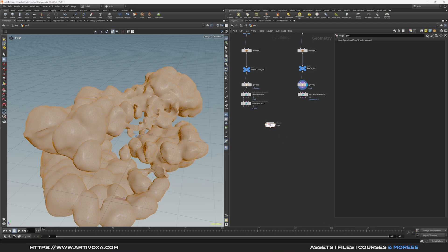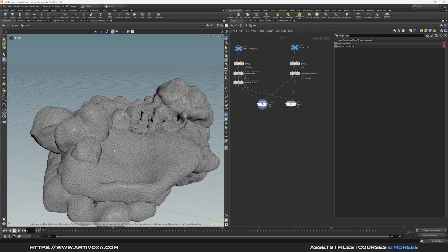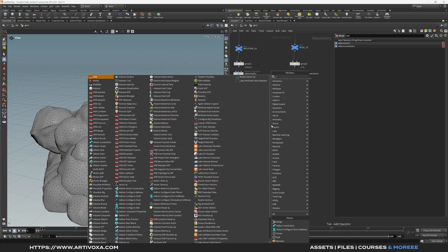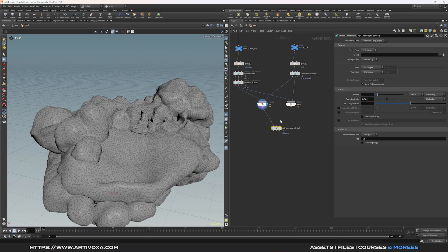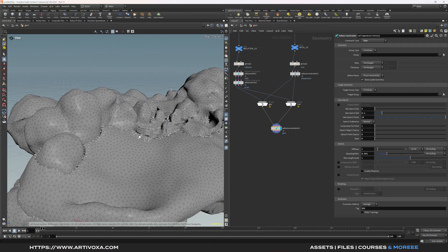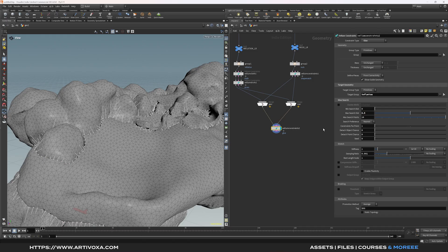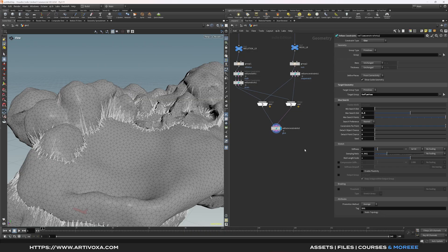Add a merge node for geo and copy one for constraints. Plug the first outputs to their respective merge nodes. Now to attach the inflation to the rocks, add a new vellum constraint, plug the geo to the first input and constraints to the second, and change it to Glue Constraints — this creates glue between the two elements. Target the inflations group, increase the max search distance to 0.5, increase constraints per point to 5. You can also play with the stiffness if desired.